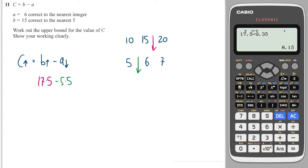So I go to my calculator, I do 17.5 minus 5.5, and I get 12.